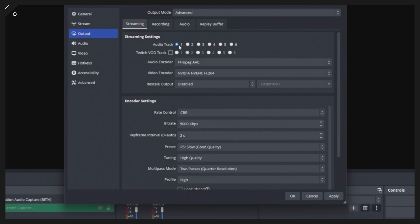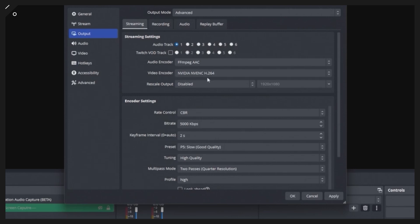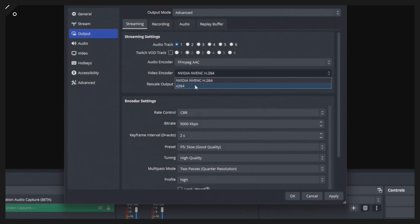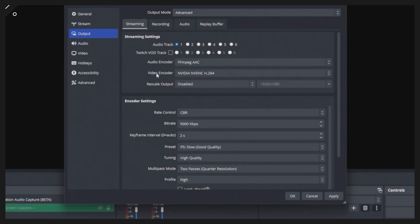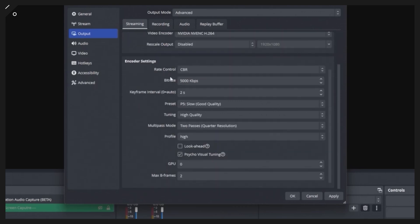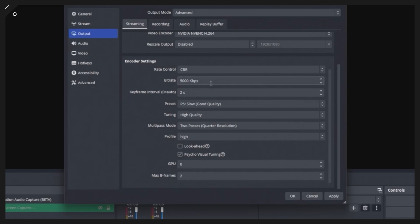In your streaming settings you can select which track you're recording to — by default it's track one, so I leave that as track one with everything, then split further if needed. Under encoder settings we have AAC, which streaming platforms like YouTube and Twitch prefer. For video encoding you have a couple of options: the NVIDIA option is better if you have a compatible graphics card; if you don't, use the x264 option which uses your CPU instead.